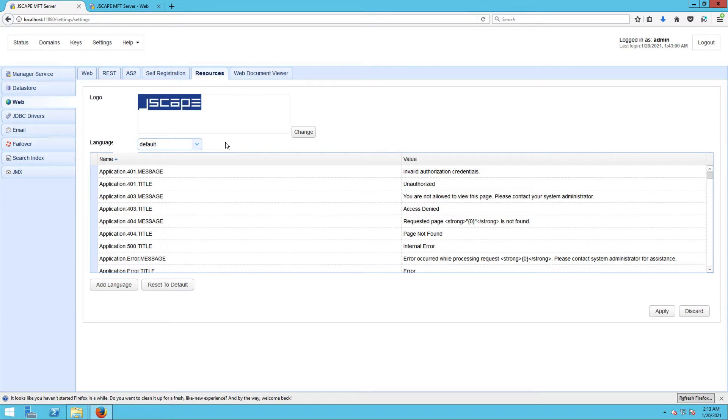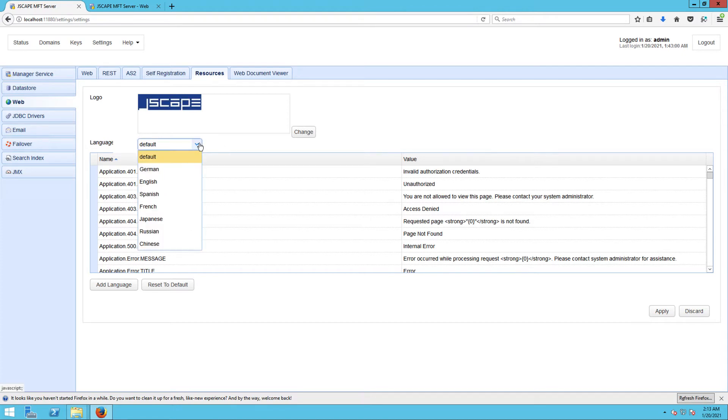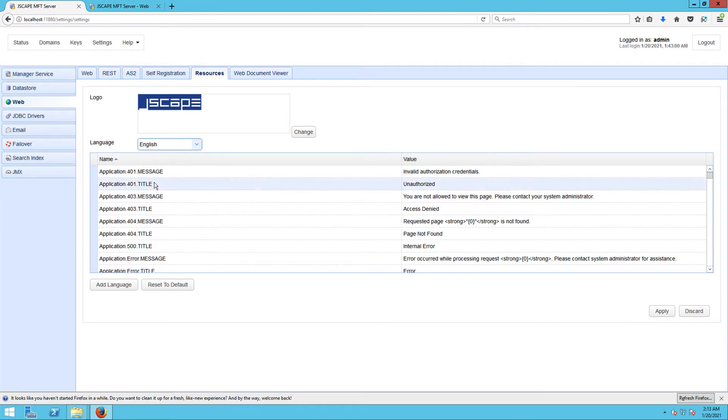So if you're serving a global user base and those users use different browser language settings, then you'll probably want to make changes for each language in question. For this example, I'm going to select English. So any changes I make will only be seen by users whose browser language settings are set to English.